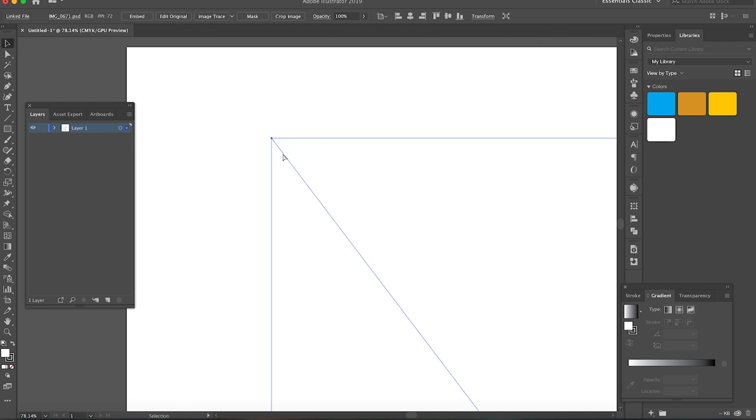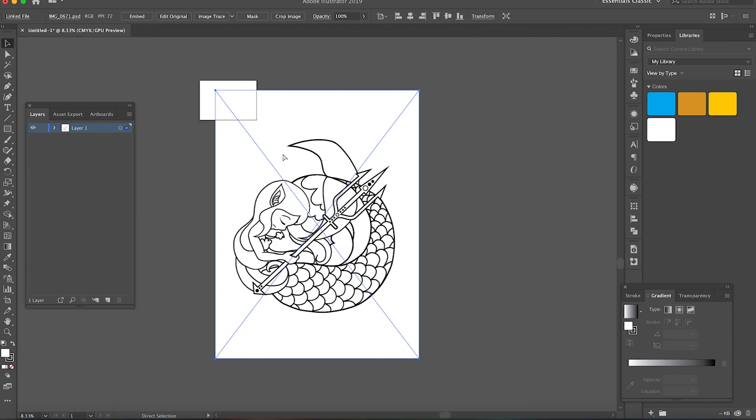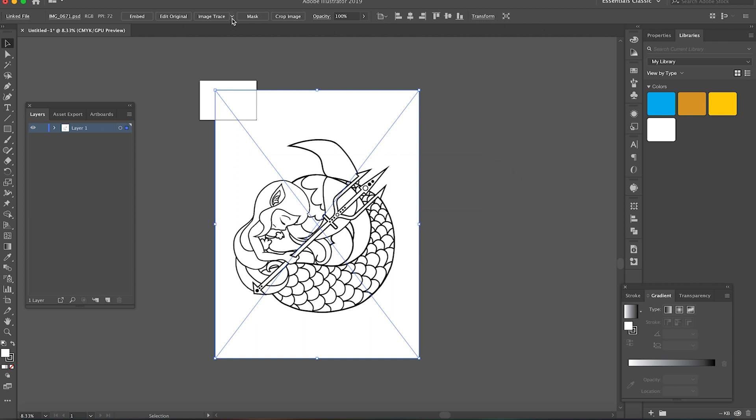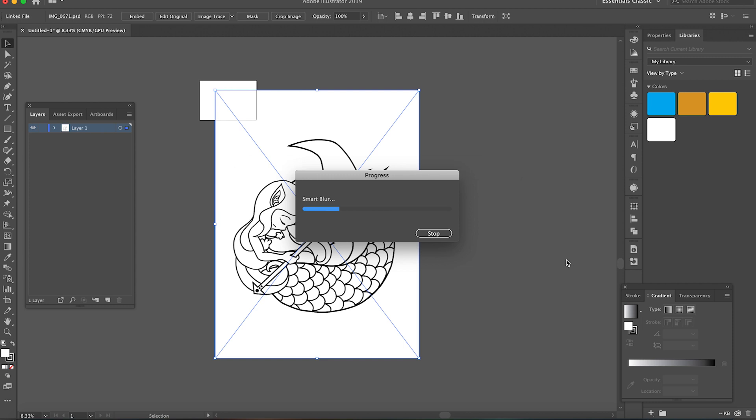Now, what I want to do here is to image trace my sketch to turn it from a raster image into a vector image. There are different settings, but I just use a three color just because there's only two colors in my sketch really. This one works just fine for me, so it's just what I do.